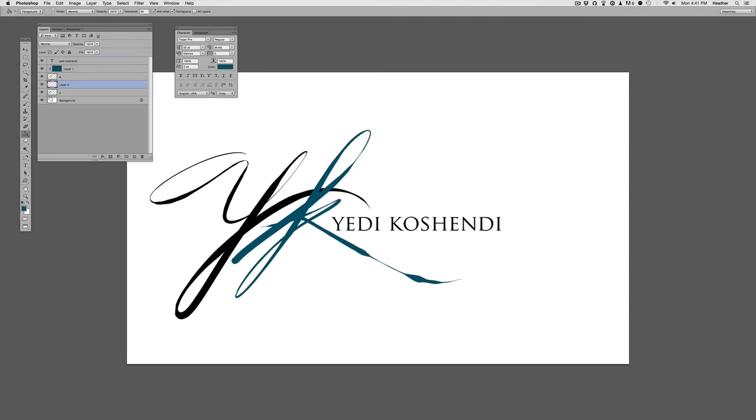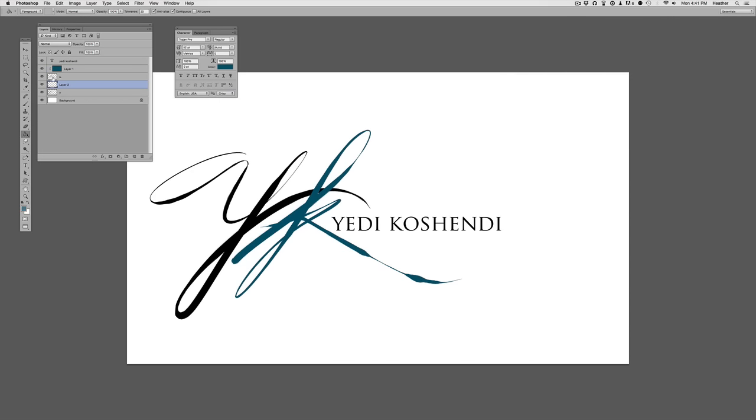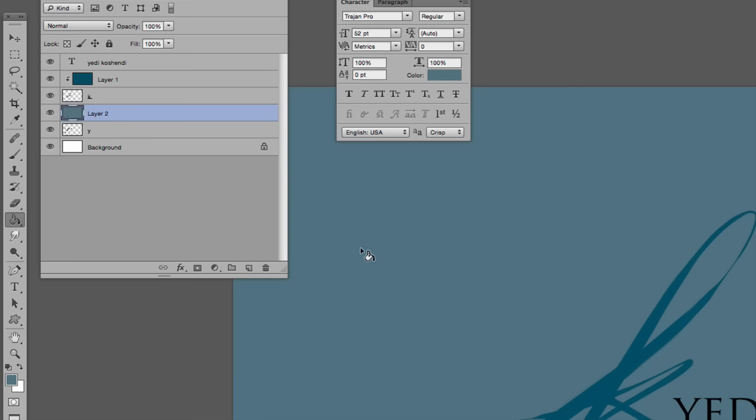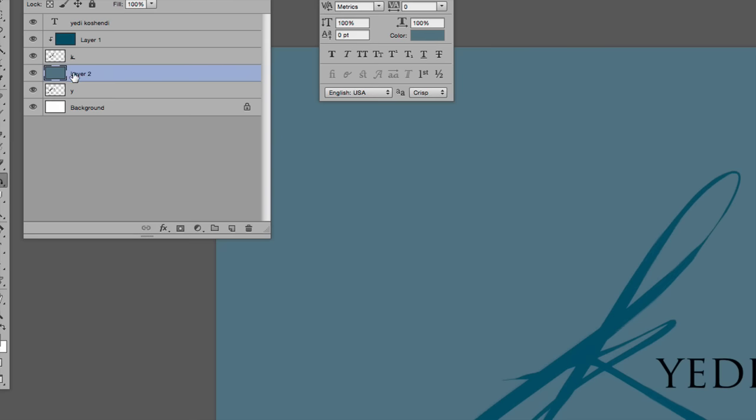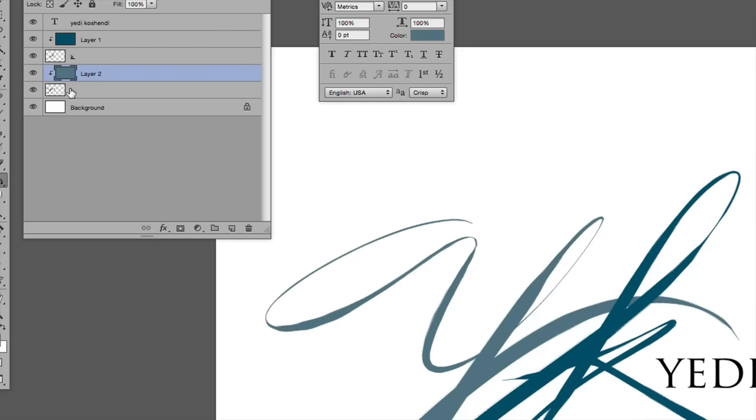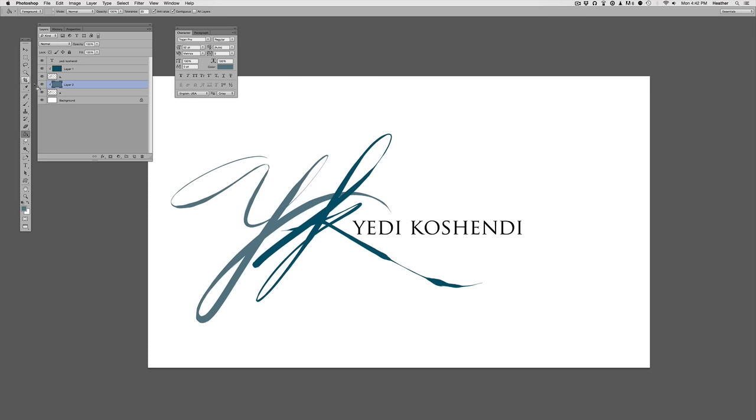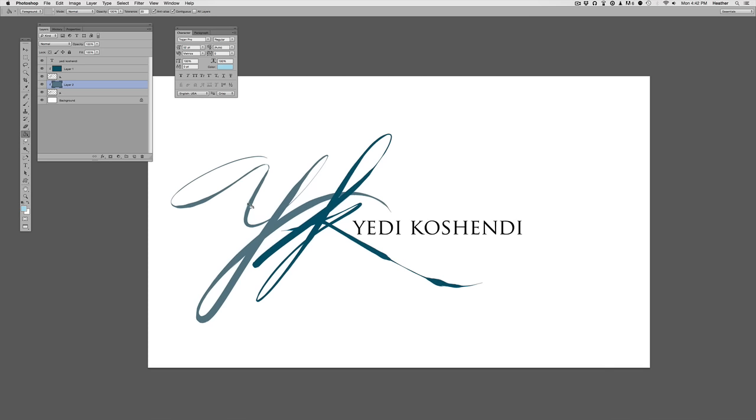We're going to do the same for the Y. Say we want to do a different blue. Make sure again you've got to be on that blank layer above the black shape. Fill it, either edit, fill, paint it freehand, or use your paint bucket. I use the paint bucket. I'm all about quick and easy. And we're going to make sure we attach the clipping mask. So right-click on that and create clipping mask. And you'll see now we've changed our colors for the lettering. At any point, we can change these colors by simply filling the layer above it.